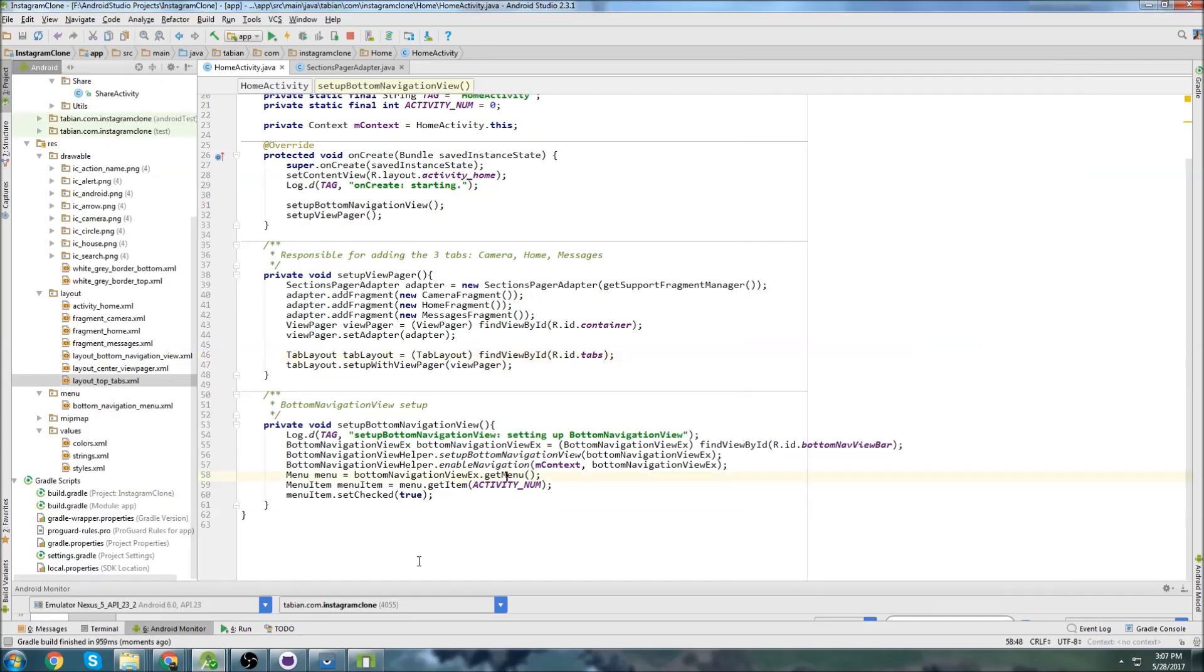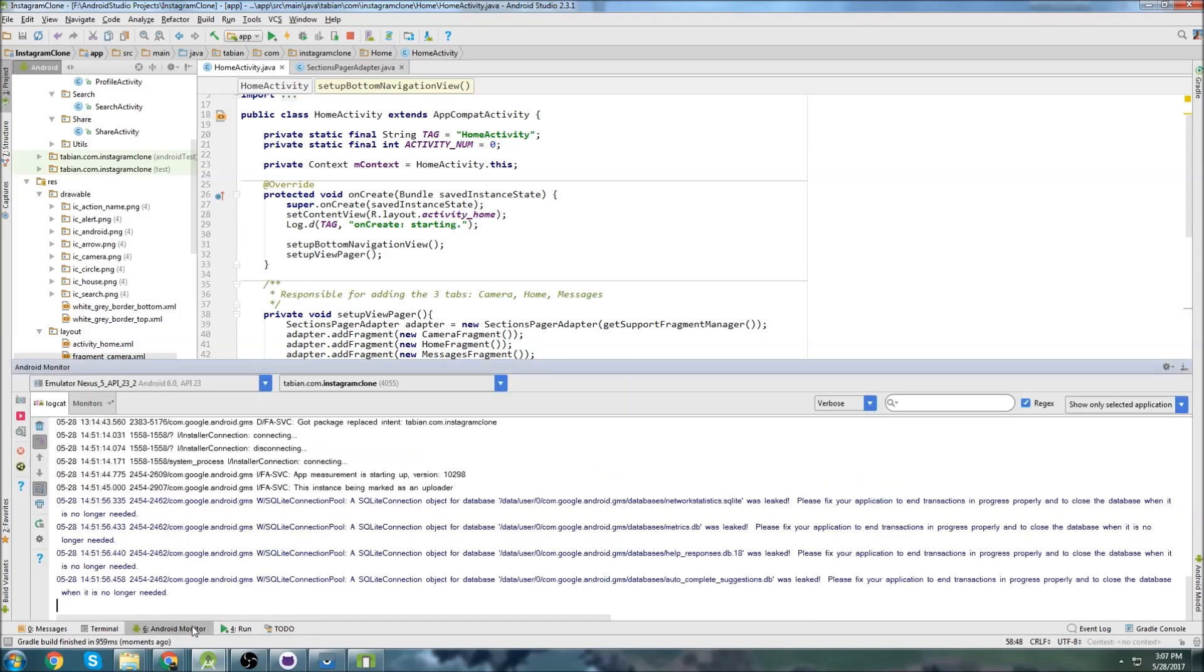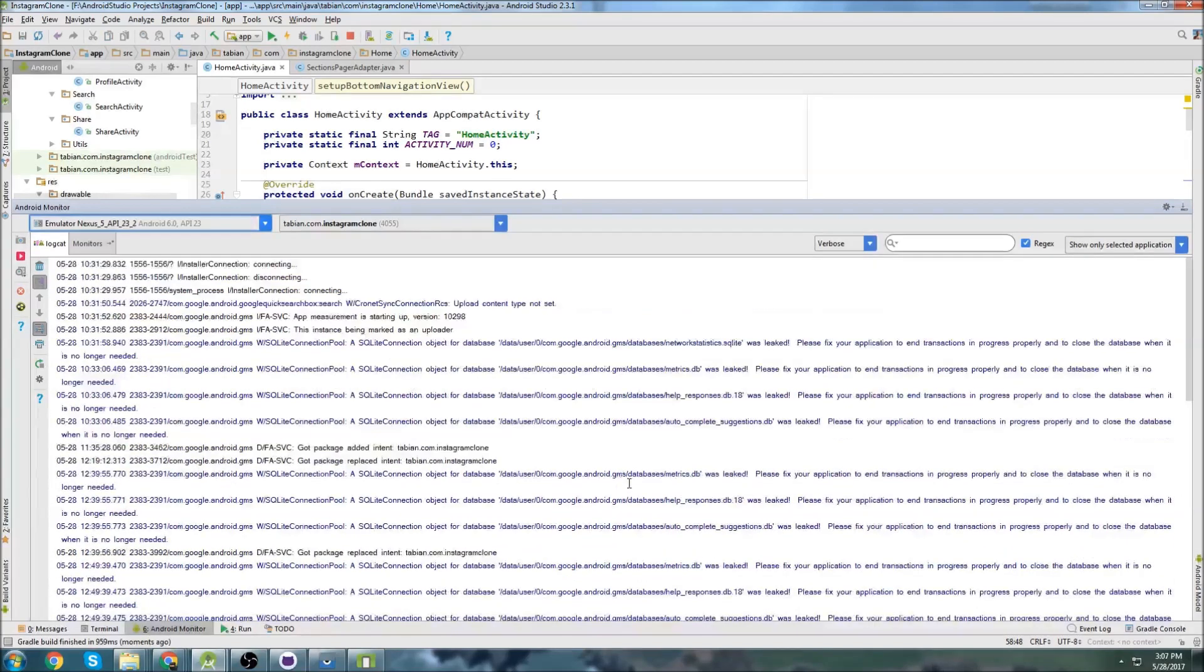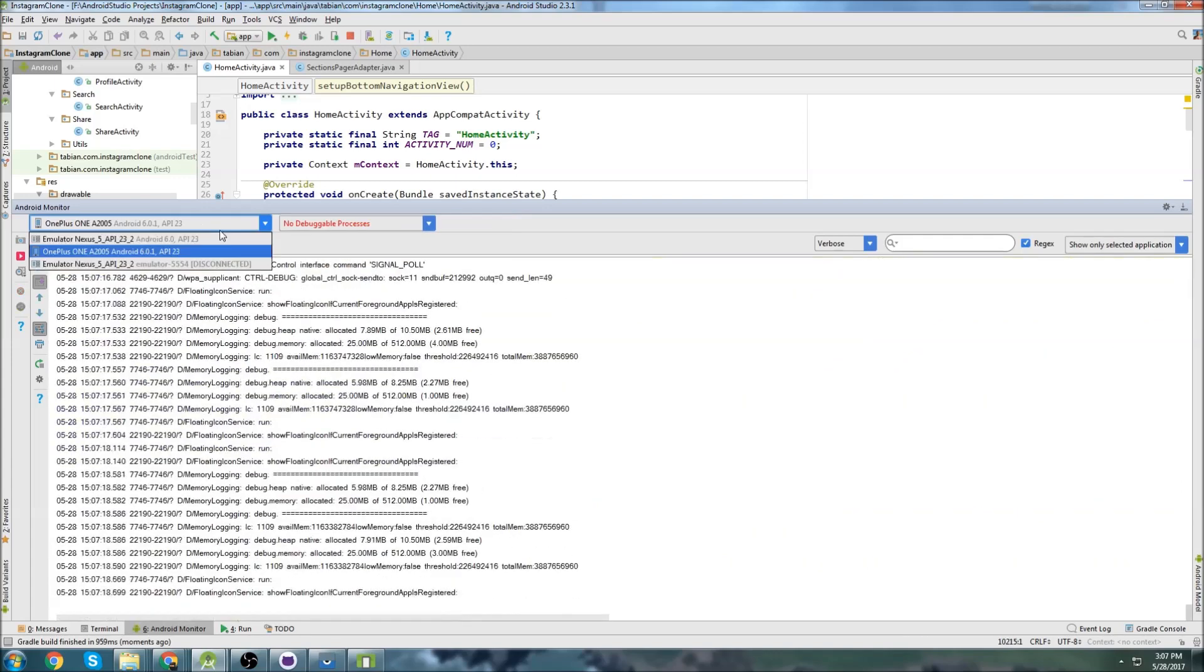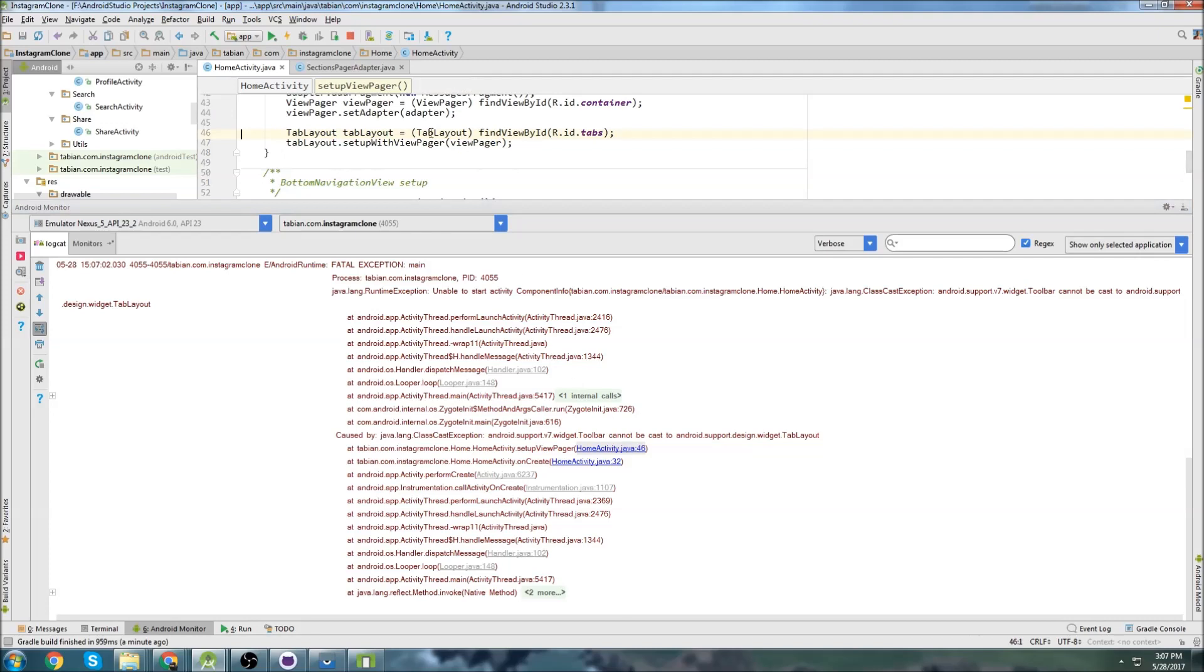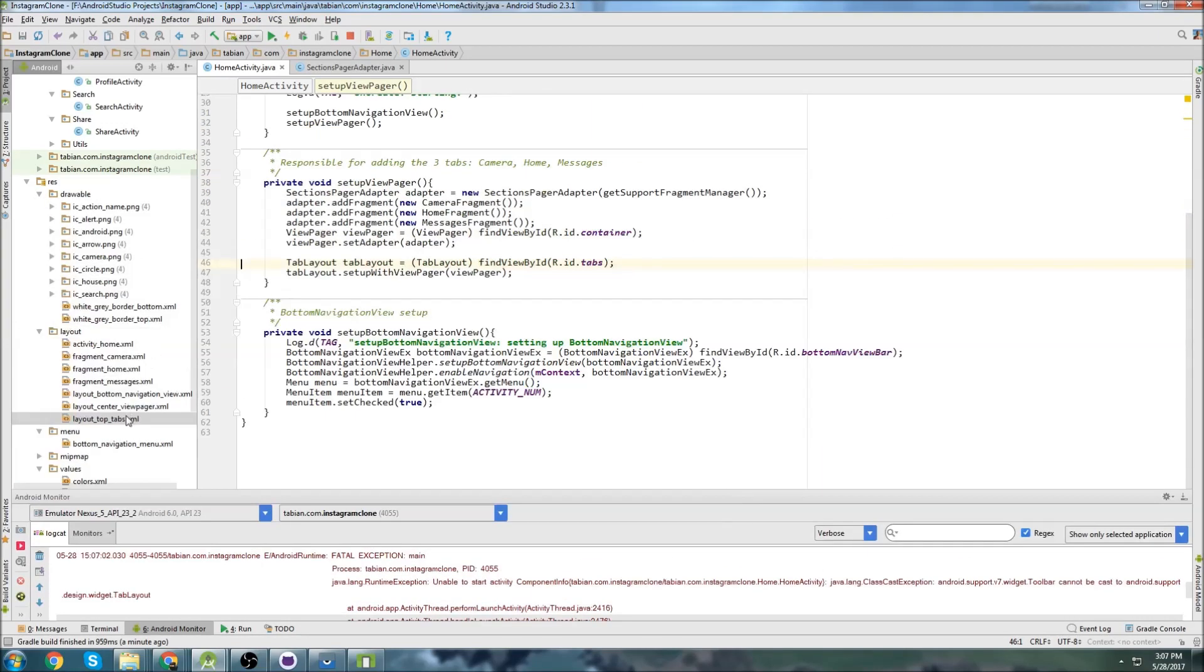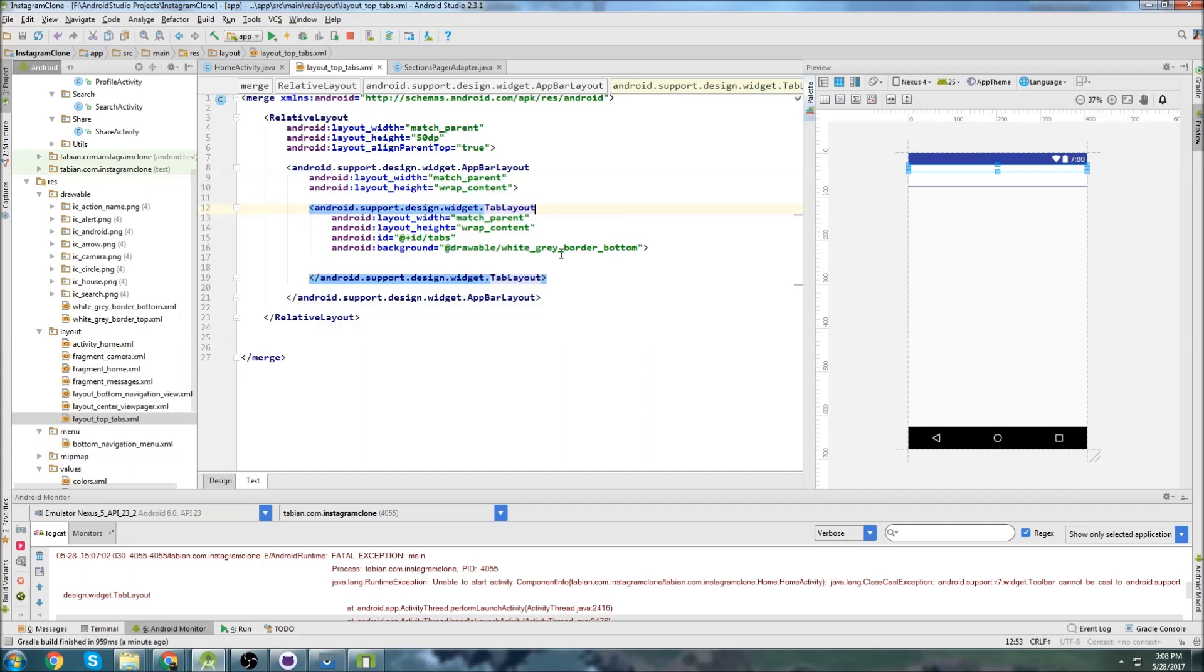Oh, looks like we have a crash. Let's take a look at the log. We'll go to Android. We're just going to go down here, click on Android monitor and open this up. So this is the wrong widget, I think. So go to layout top tabs. Oh, I have a toolbar and it's supposed to be a tab layout. There we go. Yeah, I set the wrong widget there. Sorry about that. Let's rerun it.